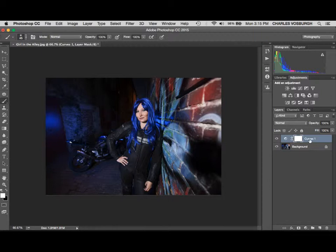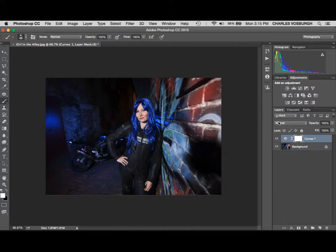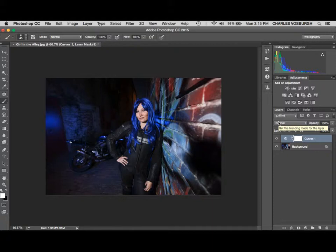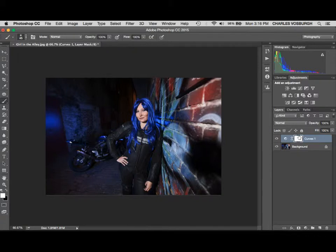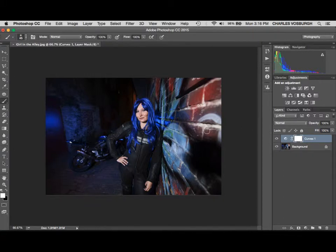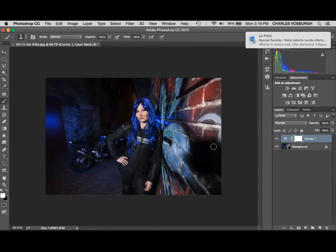Now we've got this curves layer. The mask comes with an adjustment layer because the folks at Adobe figured that adjustment layers get masked all the time, so they put it on there for you. You can see that the little frame is around the mask here. That means that the mask is active, so if we do some painting with our brush, it'll be on the mask and not directly on the picture.